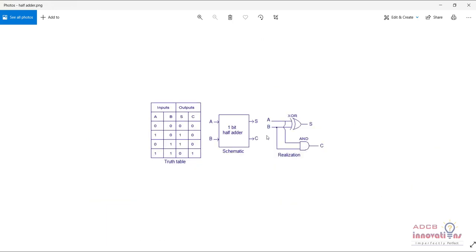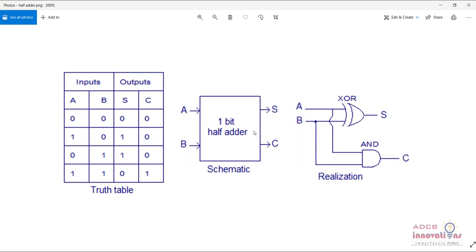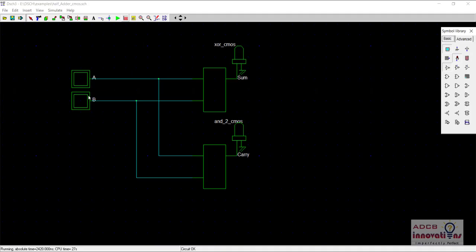Instead of using the XOR gate and AND gate symbols again directly, what we will do is create a symbol for the half adder which we just developed, and then connect those two half adders to create a full adder. We can use another XOR gate and AND gate symbol which we have created and extend this, but to make it compact, we will create a symbol for the half adder and use two of them.